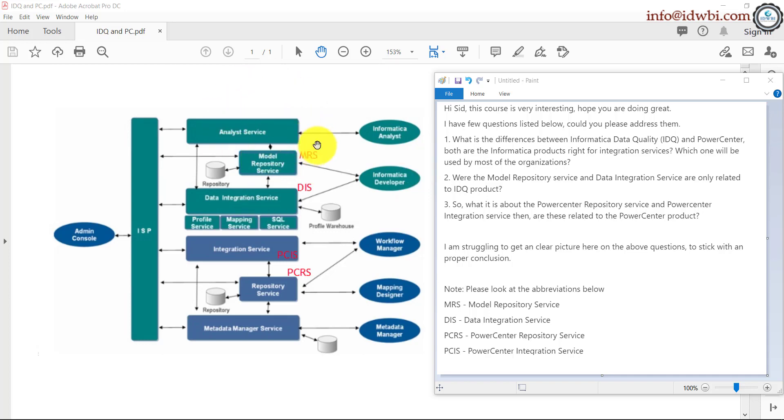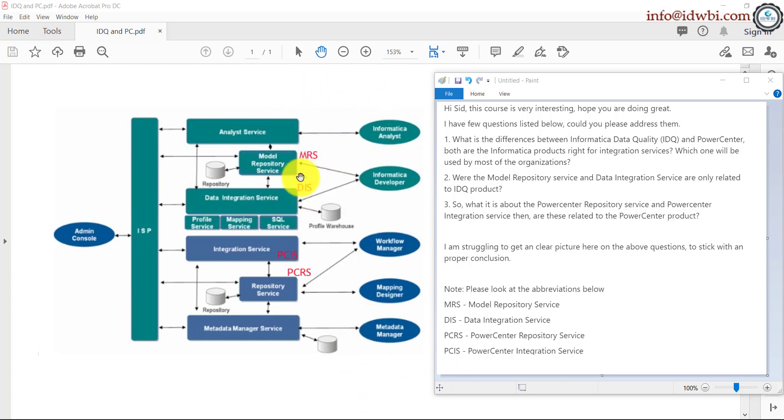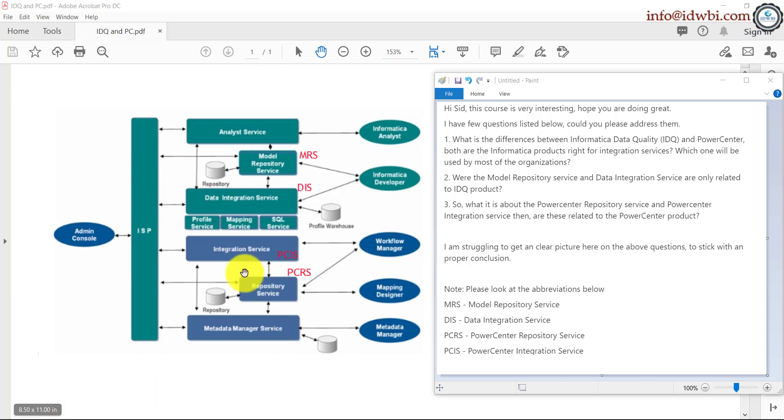Can IDQ do whatever Power Center can do? Yes. Can Power Center do whatever IDQ can do? No, because this has additional features of data quality and almost all transformations which you have in your Power Center are also available in Informatica data quality, which works almost on the similar lines from the functionality point of view. Usage, some screens could be a little different, but end of it, if you're familiar with Power Center, IDQ should be pretty straightforward for you to grasp.